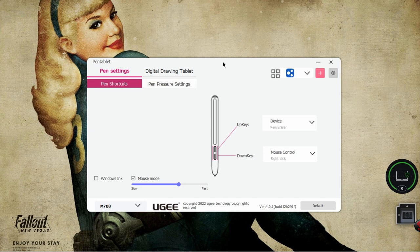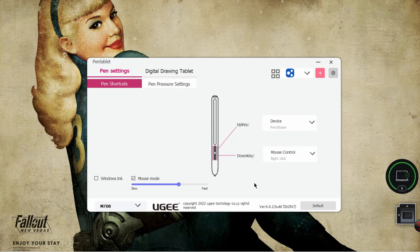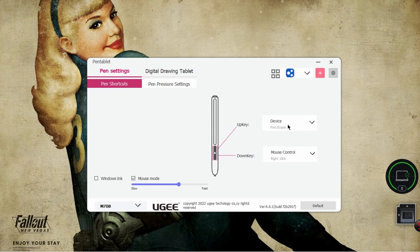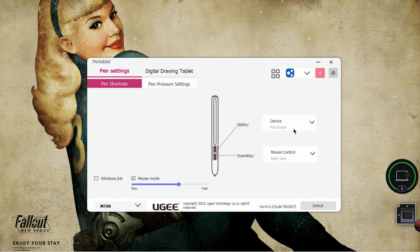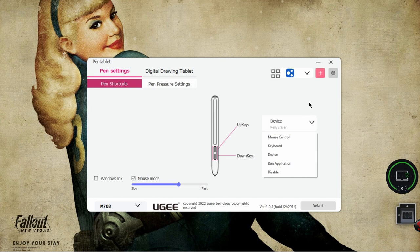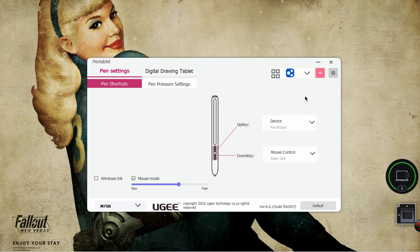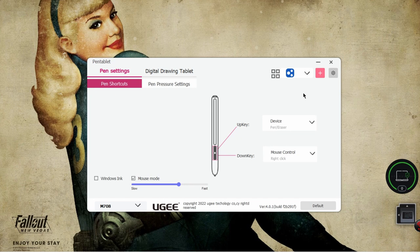So now, these are the pen shortcuts here. As you can see, I'll use the stylus. This is the device. That's the up key on the stylus, as you can see in the provided picture here. Right off the bat, the default is the pen and eraser, which I think I'll leave it as that because if this is meant to be for drawing or writing, obviously you're going to want a shortcut to get to your pen or your eraser.